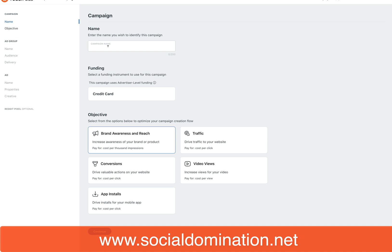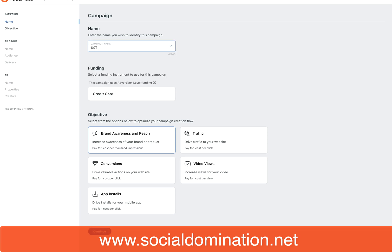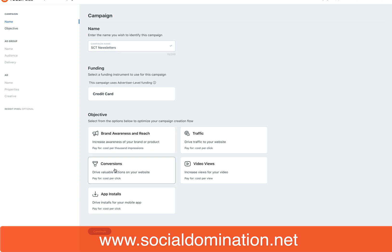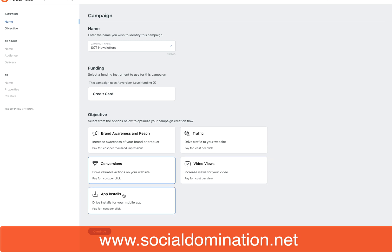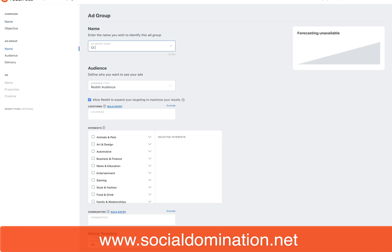What we're gonna do is go through and put in the information and audiences. We're gonna run this ad for a conversion going for a lead. It's for a newsletter. The funding is a credit card, and we're gonna go conversions. You can have brand awareness, traffic, video views, app installs, but in this one we want conversions. Then go continue and I'm just gonna call it the same thing.